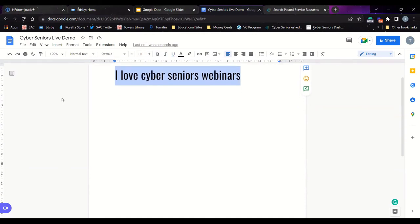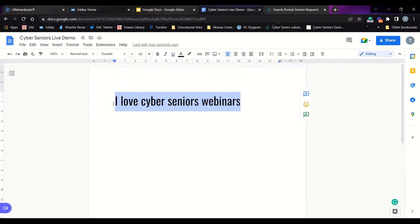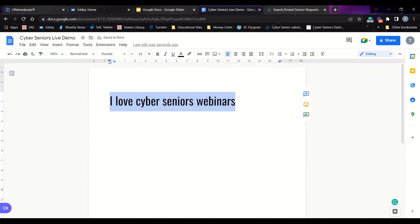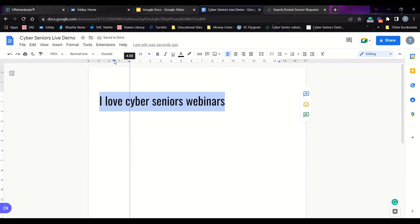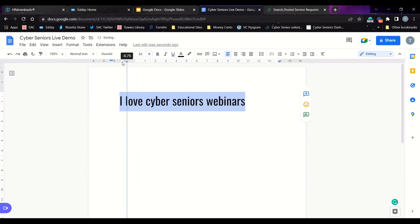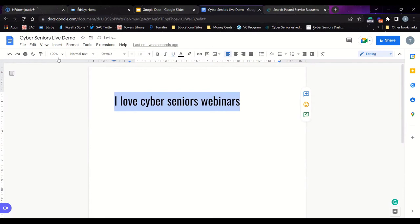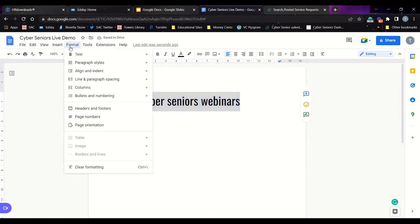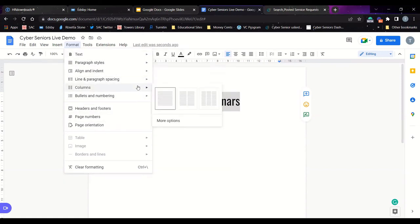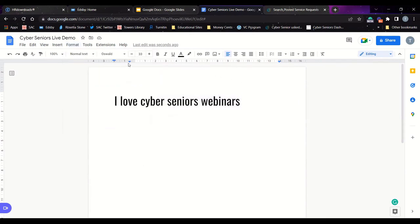Now let's show you how to change the margin of your document. The easiest way is to go to the top and move those lines to change where the text starts, which will change your margins. You can also use this to change your first line indent. There's also another way through the format menu where you can change the margins, and you should be able to use the tools at the top of the screen.